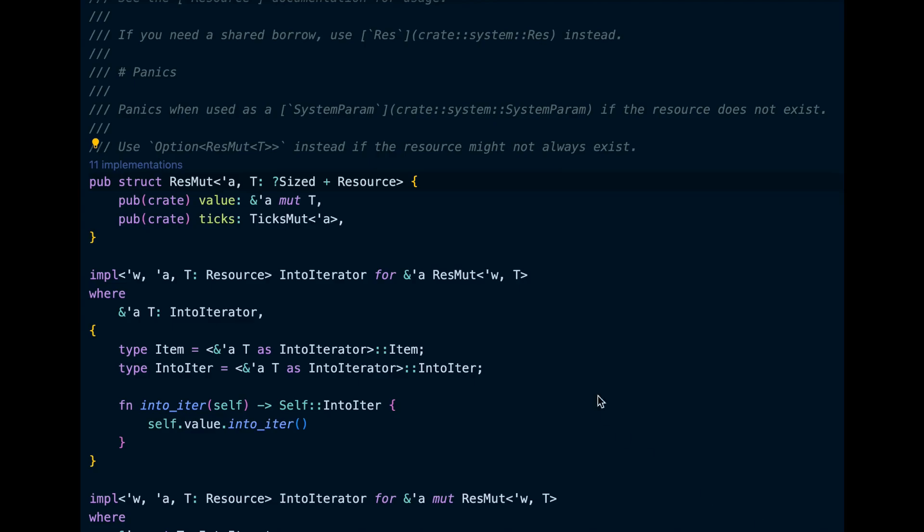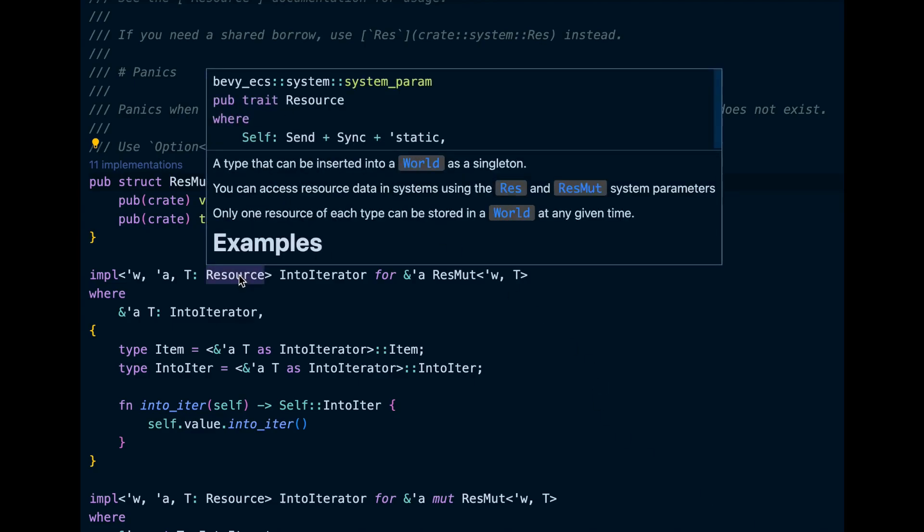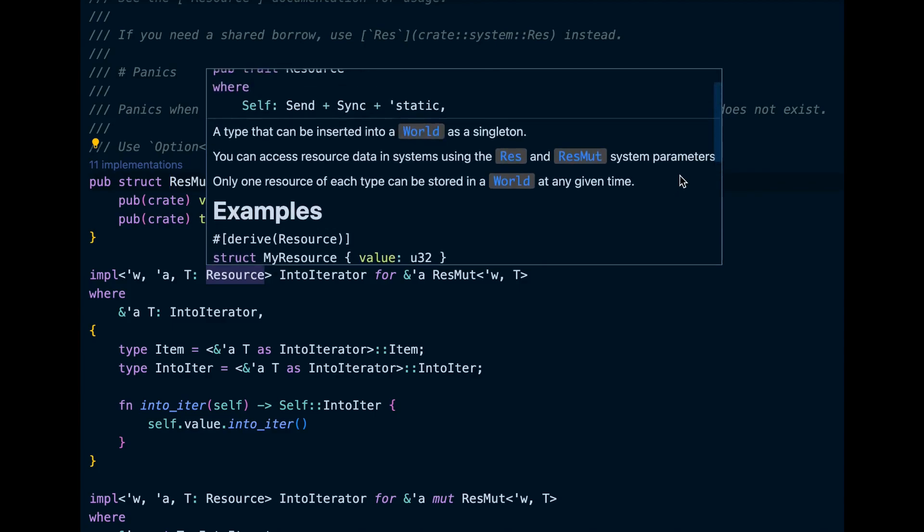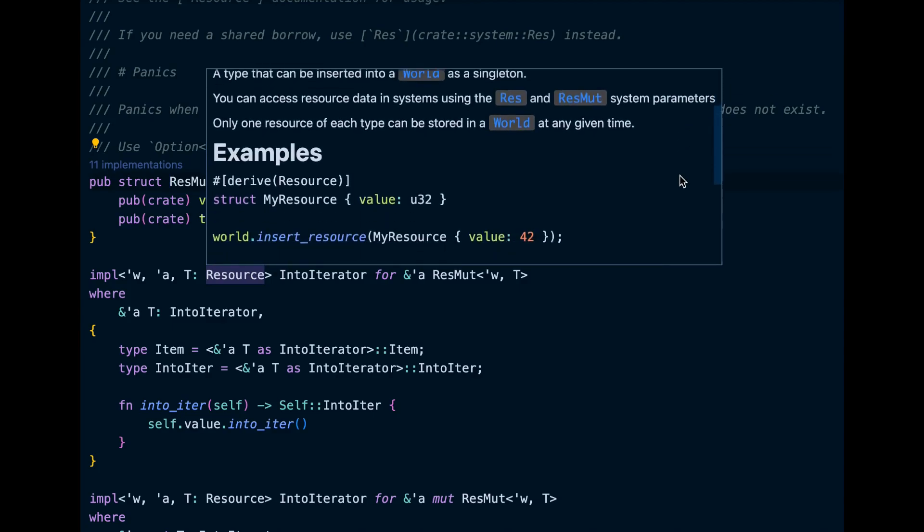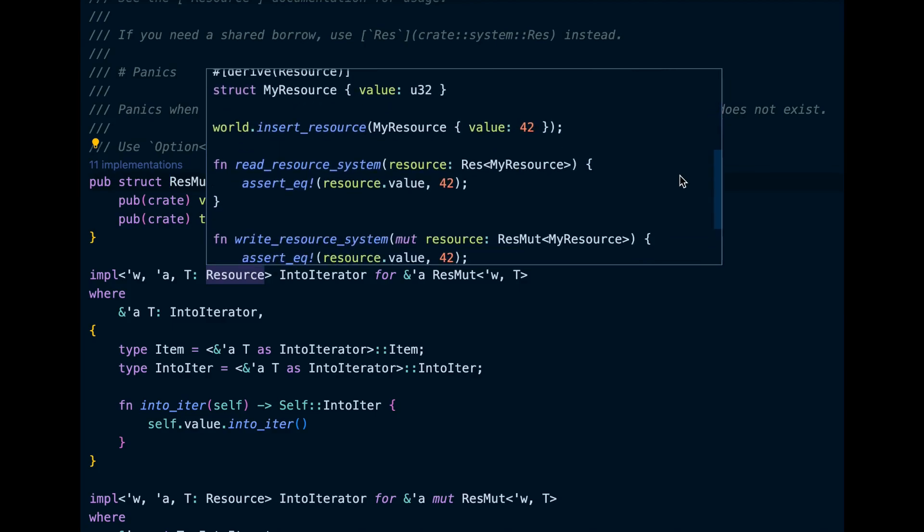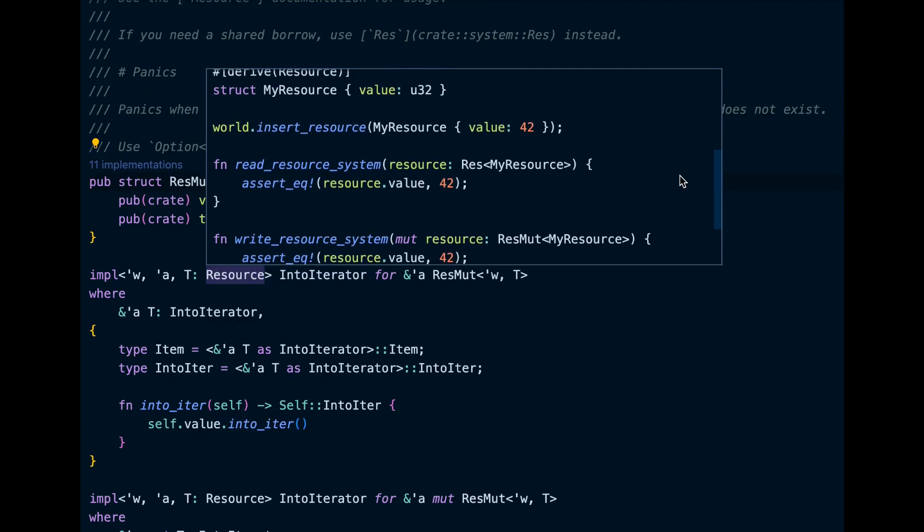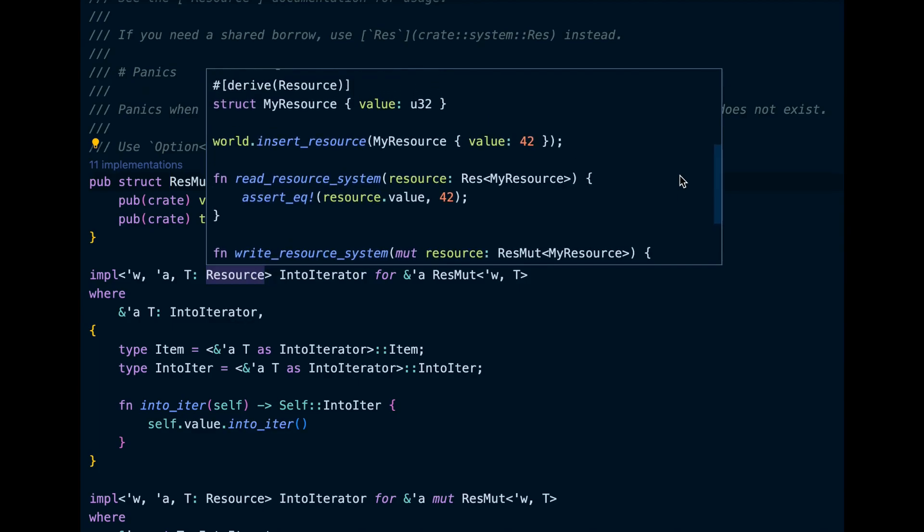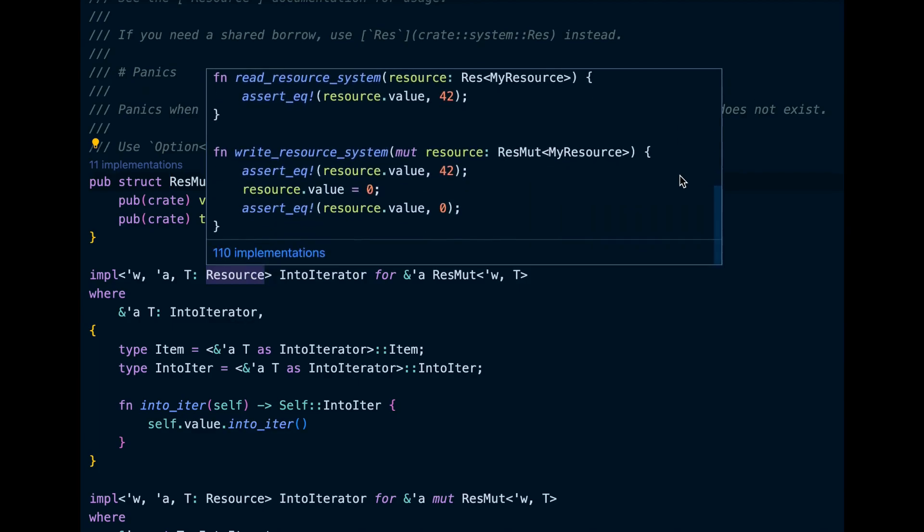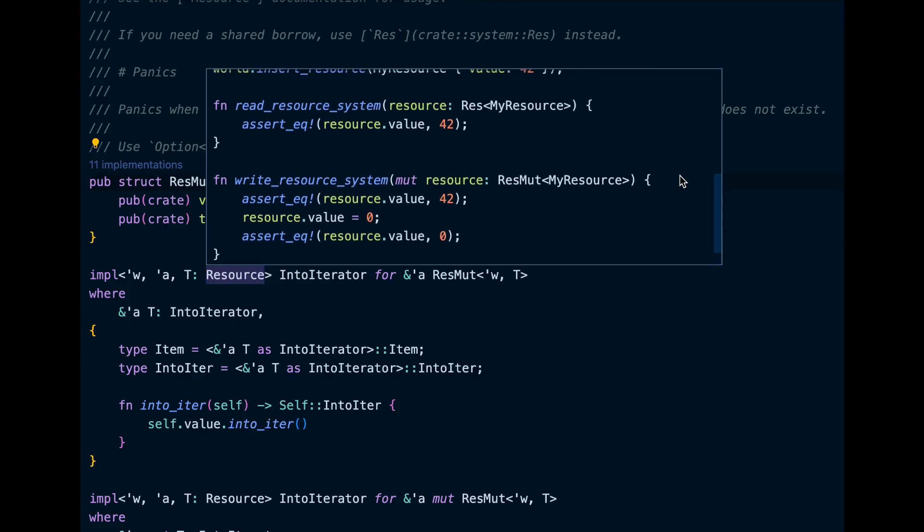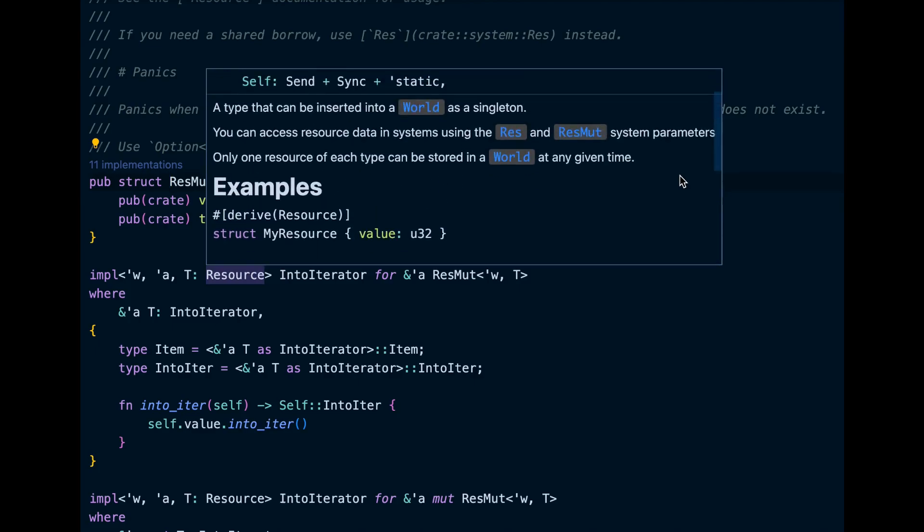Resources are a type that can be inserted into the world as a singleton. What that means is if you want to insert a sound into your game or use an image as a texture or a sprite, you only need to load it once into your game. You don't need multiple copies of the same sound, so for assets like these we use resources.